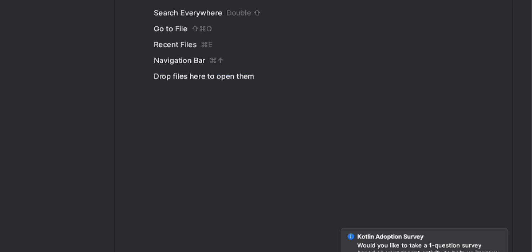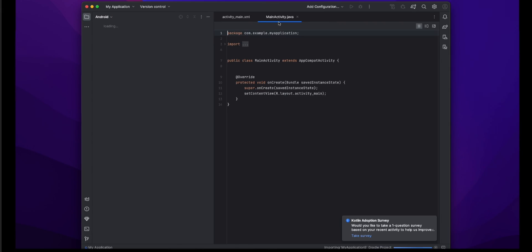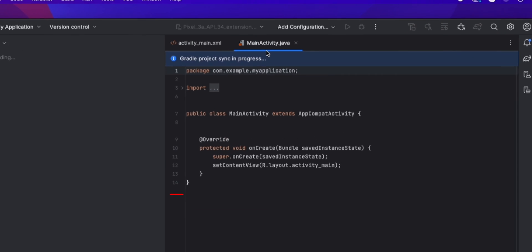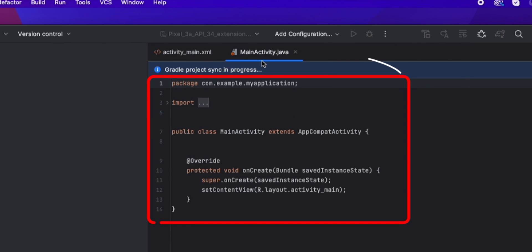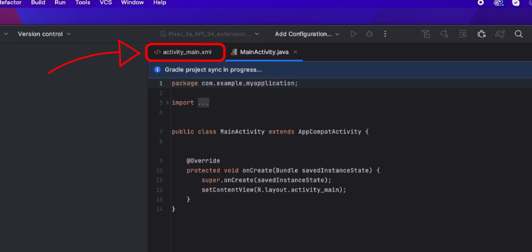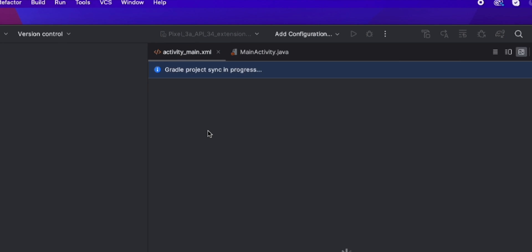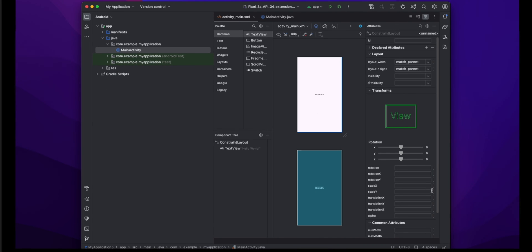It creates your Android Studio project. Here you will see code in main activity. Moving to activity_main.xml file, you are able to see the UI of the app.